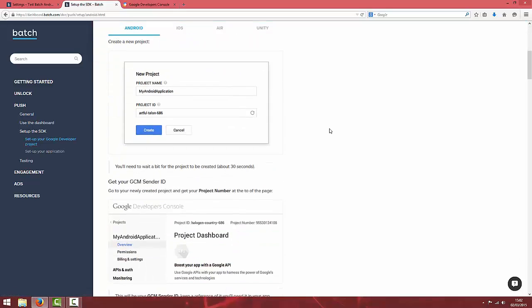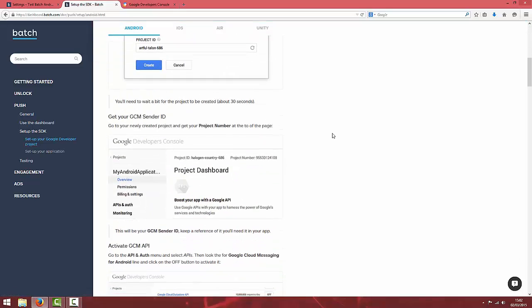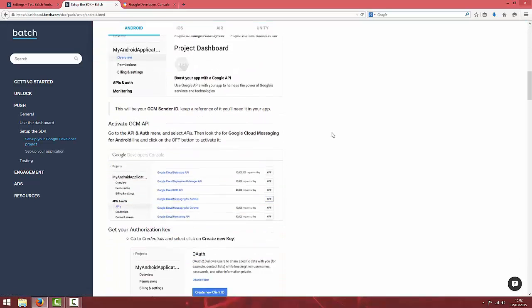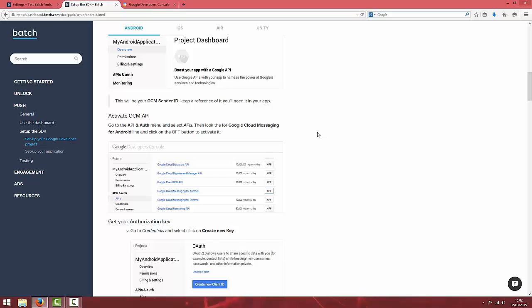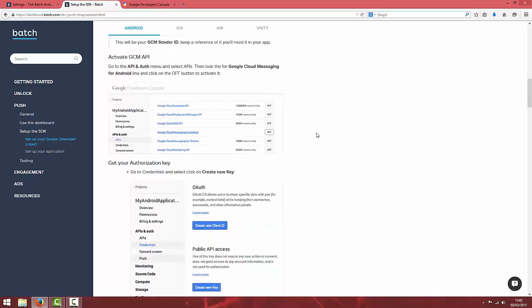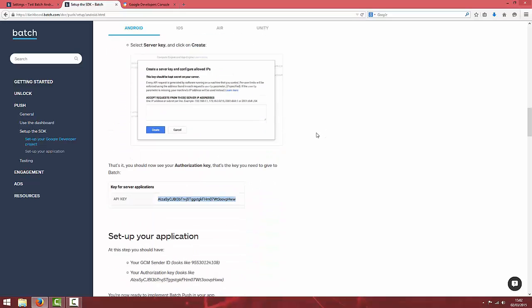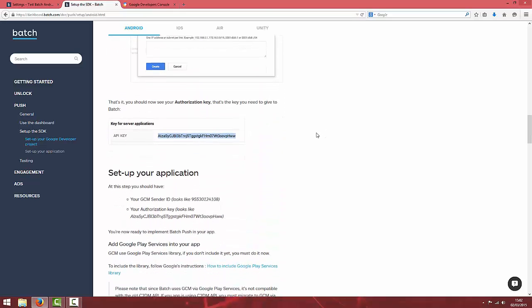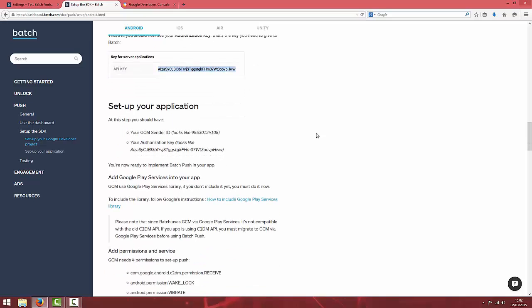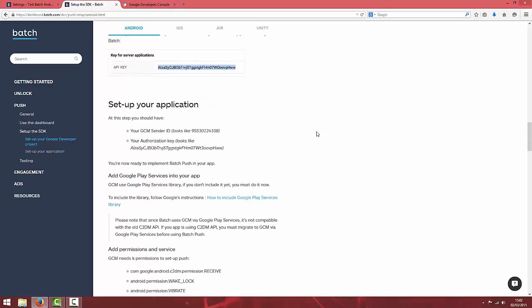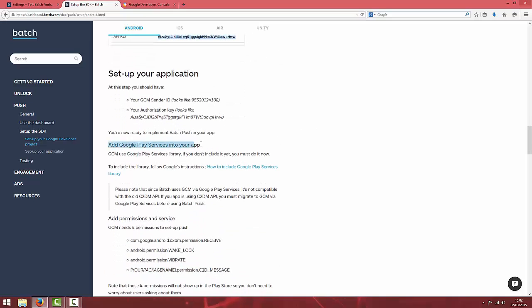For this to work, you will need to watch our video on setting up Google Play services for Cocos2DX which I'll leave a link in. If you go and complete that video first and add Google Play services to your application and then come back to this video, everything will be fine.